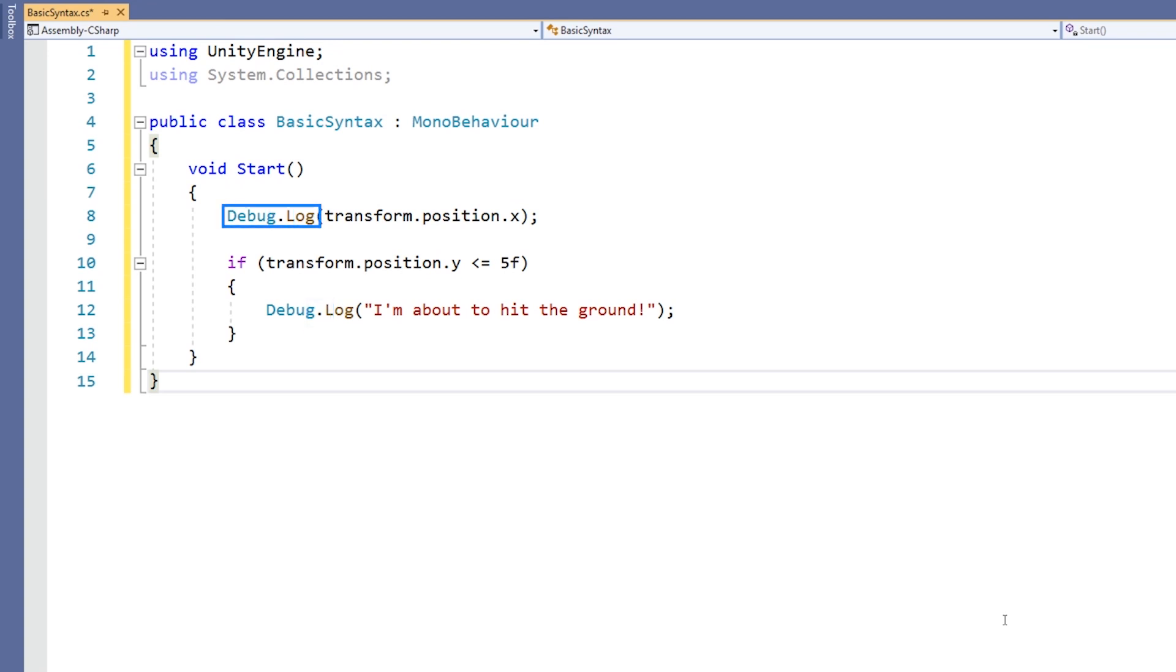Here we could consider Debug the country and Log the city. We're drilling down into things that are within Debug, Log being one of those elements.